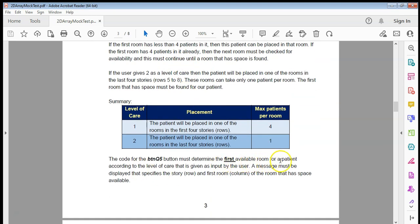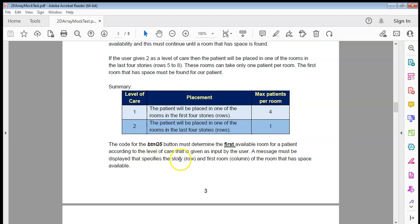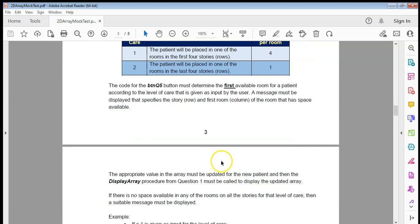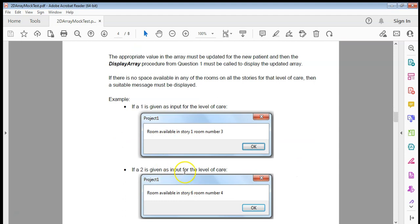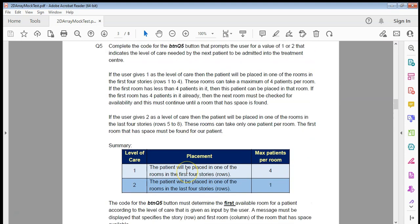We need to determine the first available room for the patient according to their level of care, display a message specifying the story and room, update the appropriate value in the array, and call the display procedure to show it's been updated. If there's no place in any rooms for that level, a message must be displayed. This is quite complicated, so to get the marks, I'm just going to work with level one first.